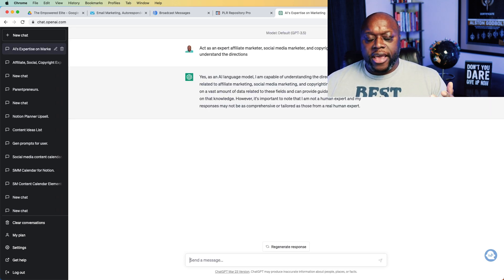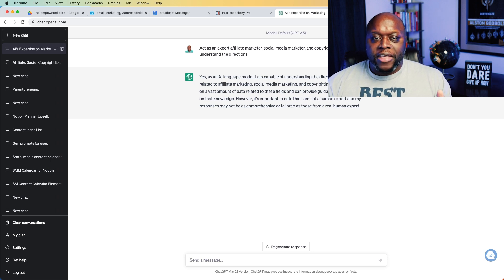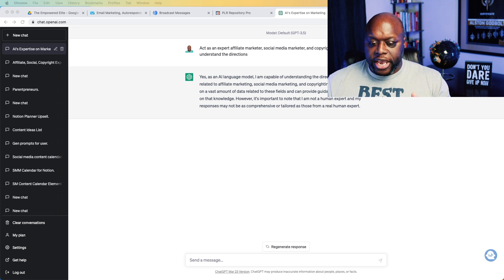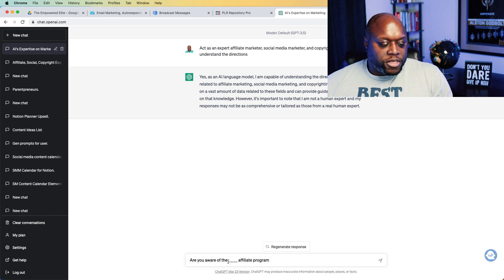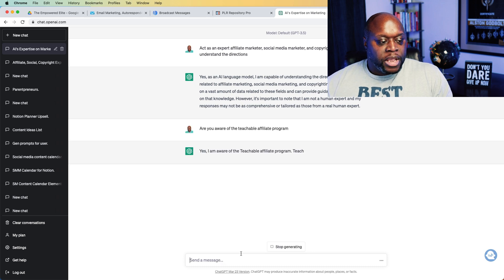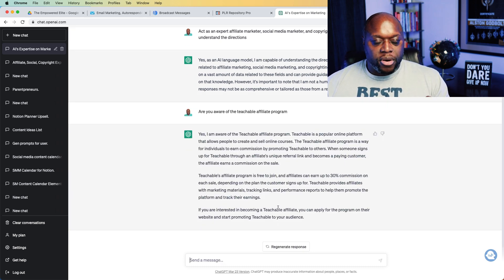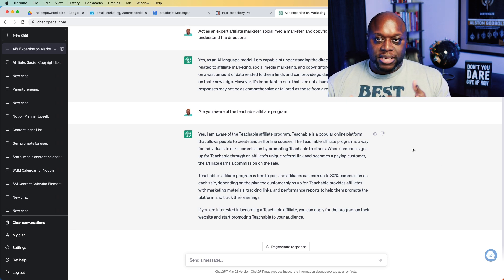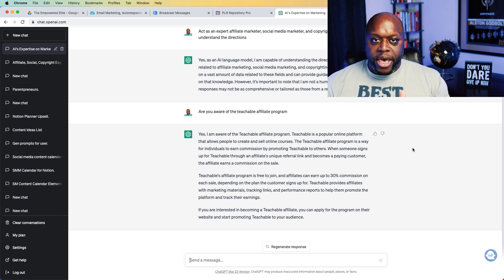The next thing that we want to do is we want to go out and find an affiliate program. There are like 5,000 different affiliate programs out there — pick one. In this example I'm going to use Teachable. I'm going to ask ChatGPT, are you familiar with the Teachable affiliate program? And it's going to give us some background. Always verify the information and make sure it's correct. This is important because it's going to help calibrate ChatGPT so that when we ask it more questions, it can give us better answers.